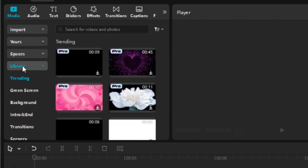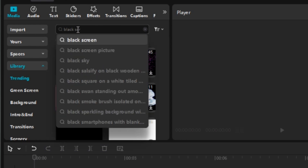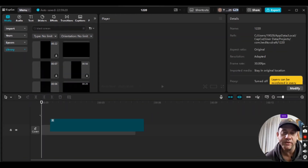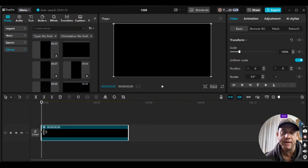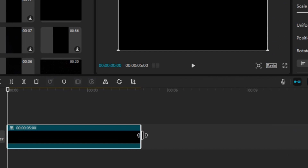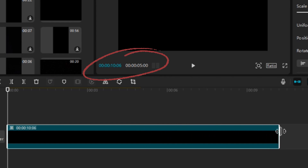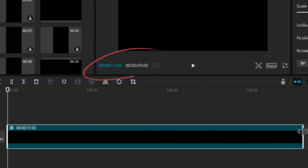I'm going to go to the left side of the screen where it says Library, click on that, then go to the search bar and type in 'black screen' and press Enter. I'm going to click the clip that doesn't have a time on it — no limit — and hold down and drag it to the timeline. Then I'll click on the edge of the black screen clip and drag it to 11 seconds, which is how long my video clip is going to be.